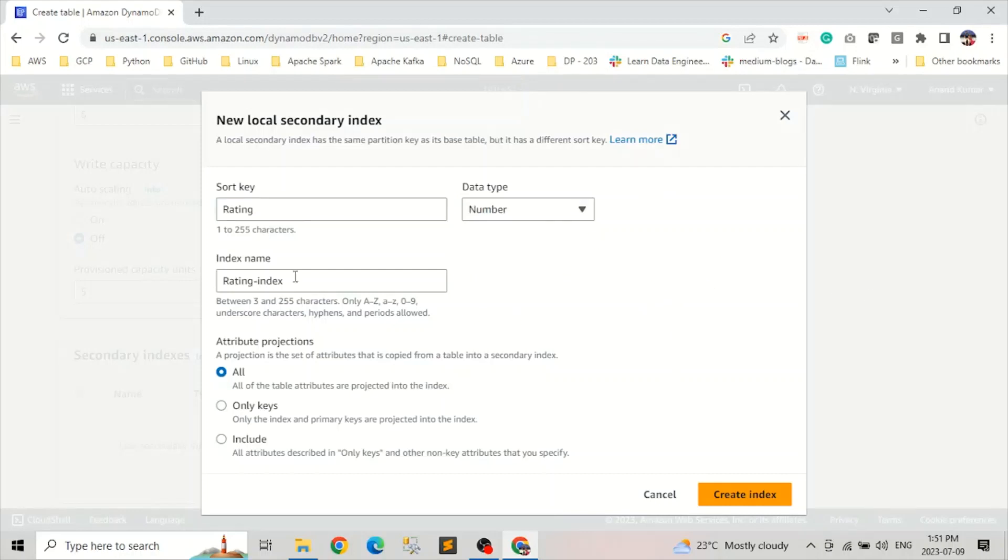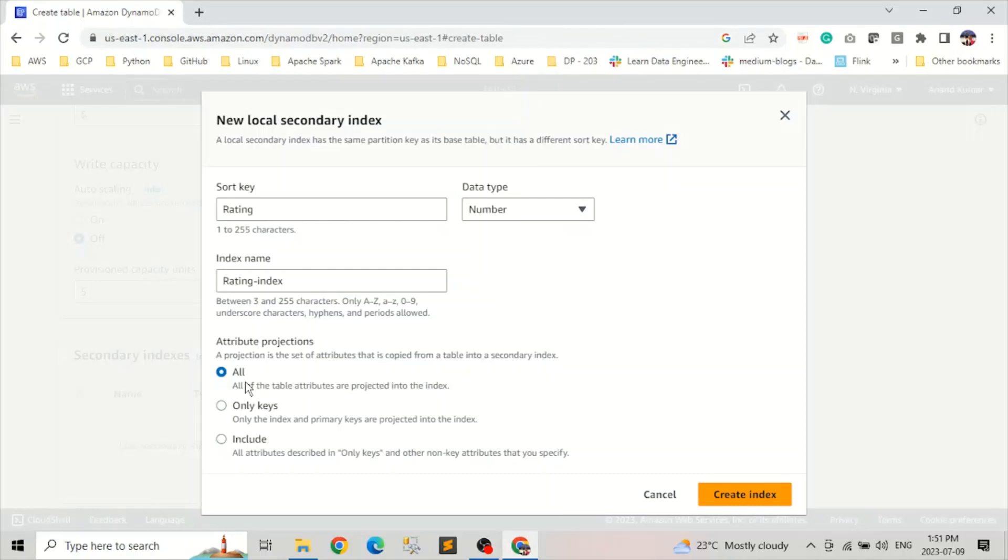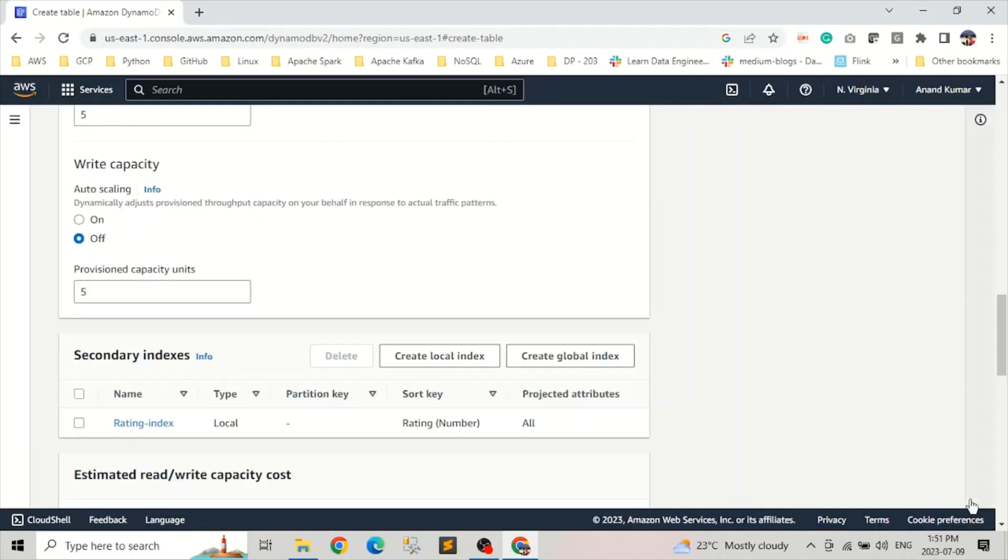And after that, it's going to ask the attribute projections, which is basically like whatever index is created, do we want all attributes, do we want to include specific attributes, or we want to include only keys. Based on your requirements, you can select whatever fits. But here I'm going to select all. So what that means is in our rating index, we will have all the attributes from our base tables. Let's click on create index.